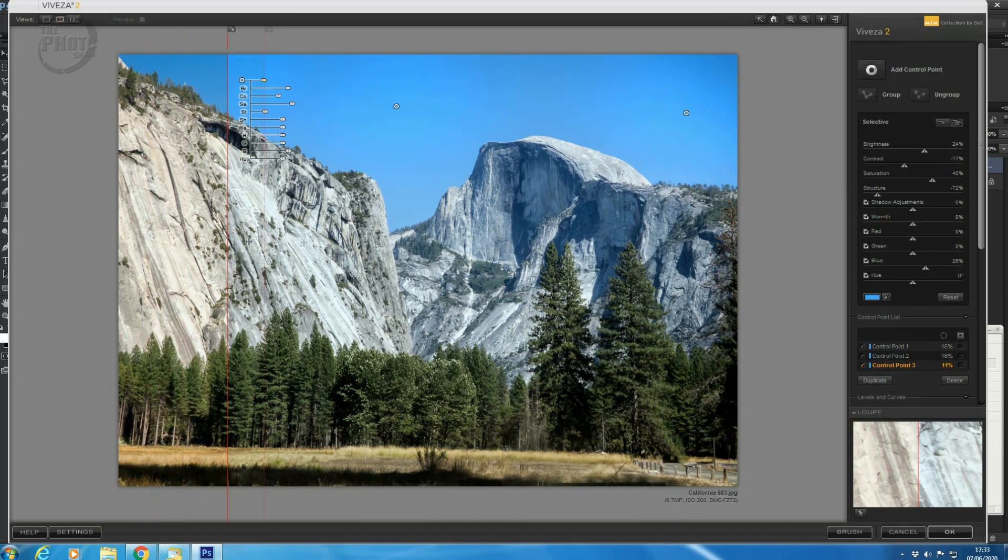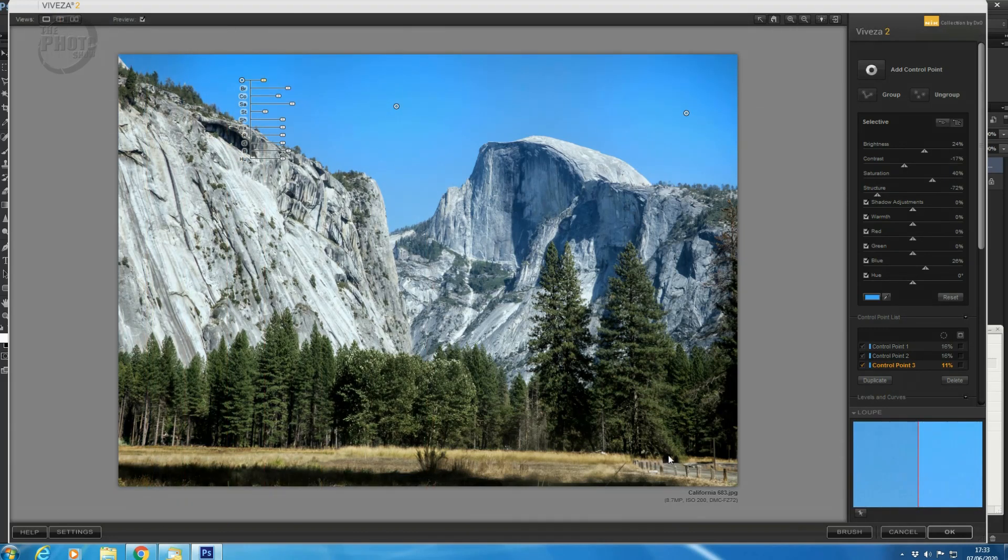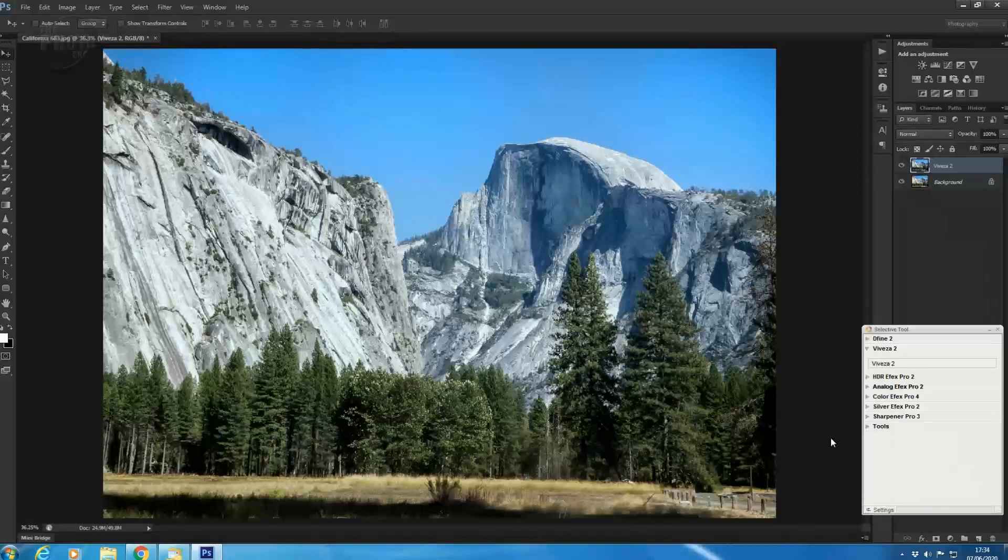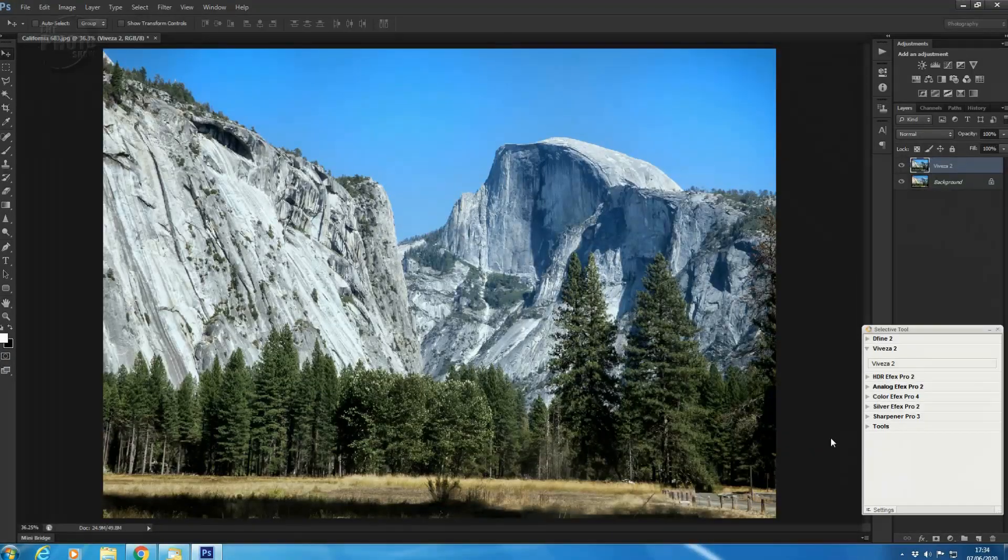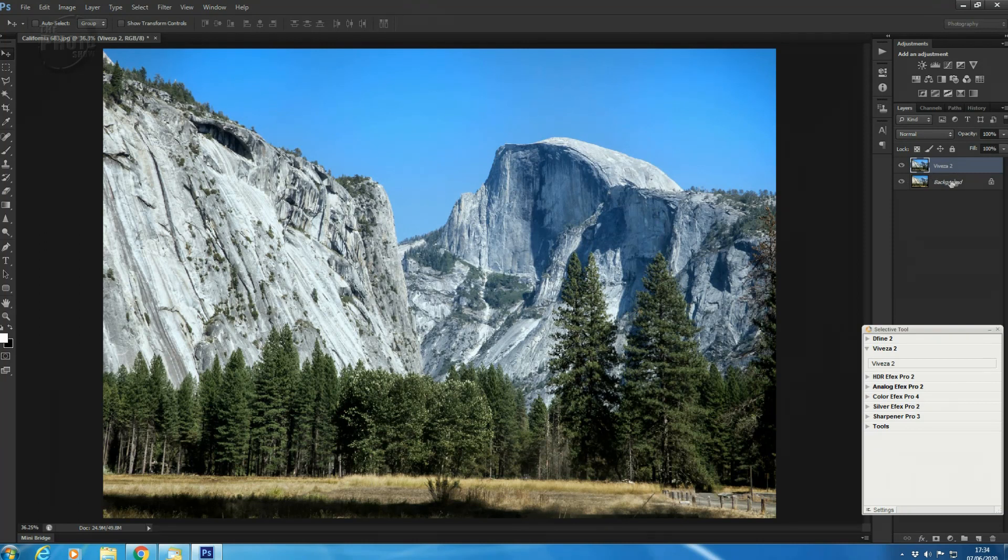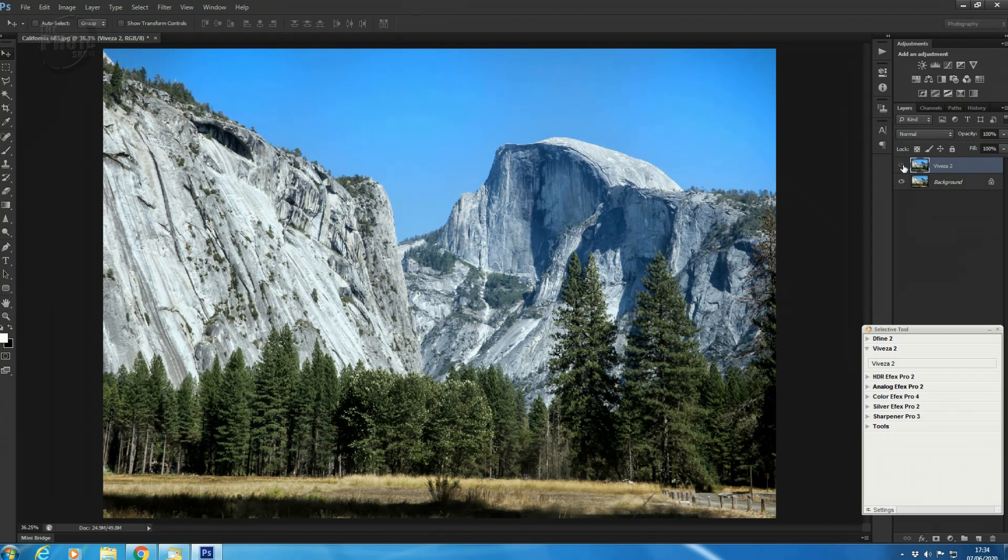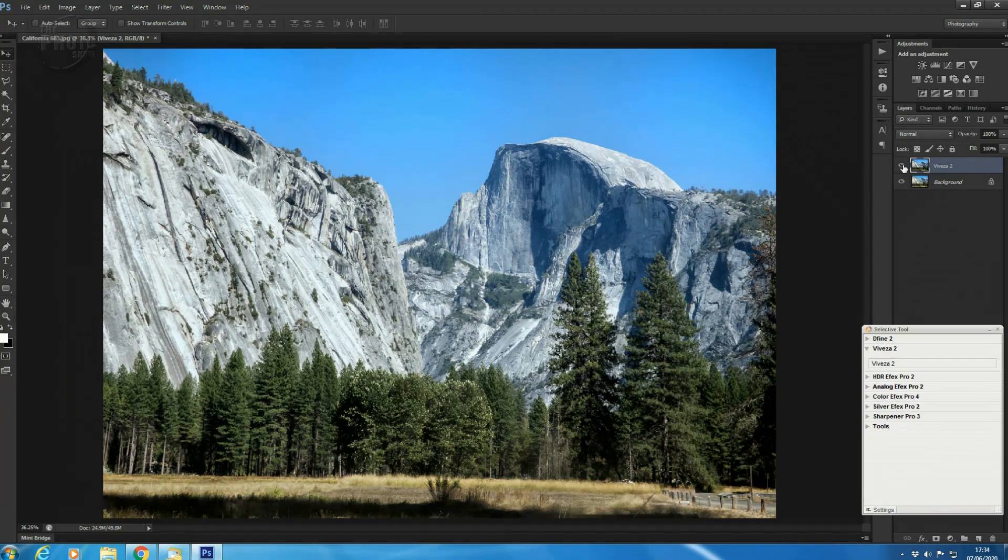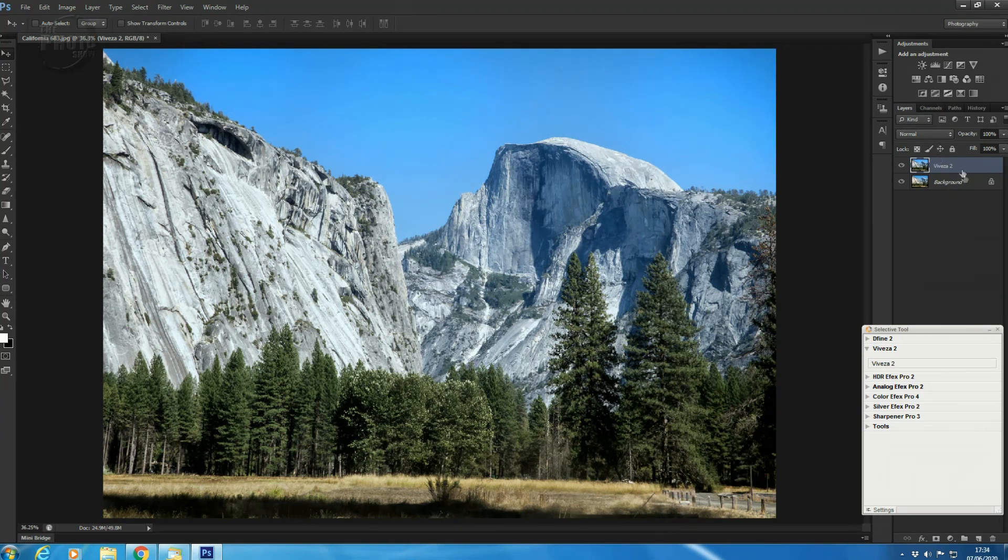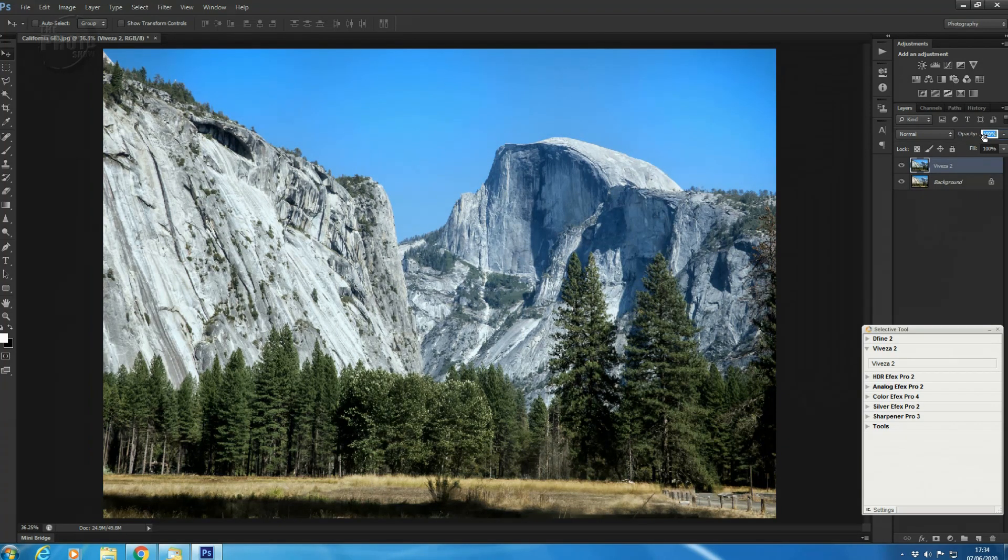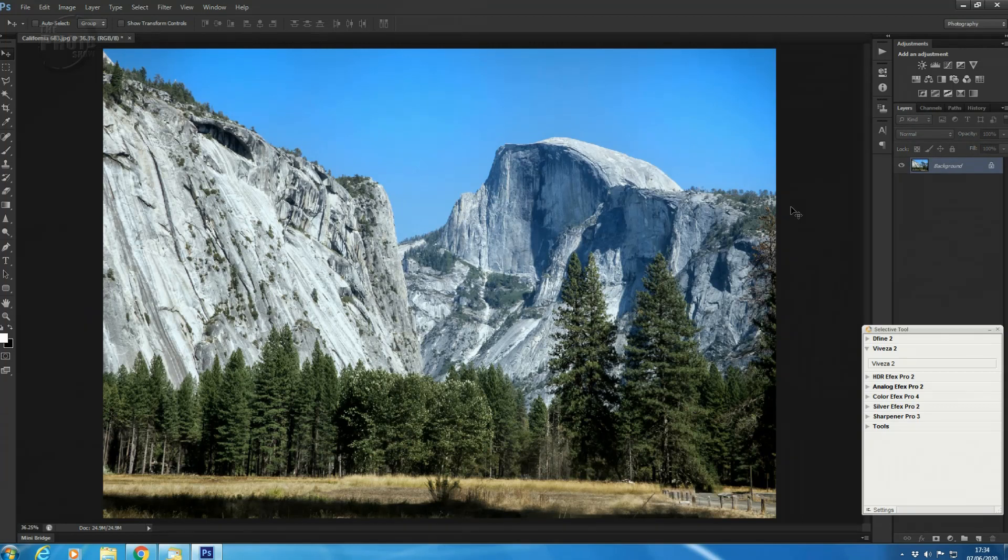So once we've got our image looking the way we like, click OK. And that's going to bring us back into Photoshop. And as you can see now, we now have two layers on this side. We have our original background layer and our Viveza 2 layer. So if we turn that one off, that's where our image started. That's the adjustments we've made using Viveza. And if this is too strong, you can always adjust the opacity here to make a mix and match of the two. Or if you want to save as it is, now just Shift-Ctrl-E to blend them down into one layer.